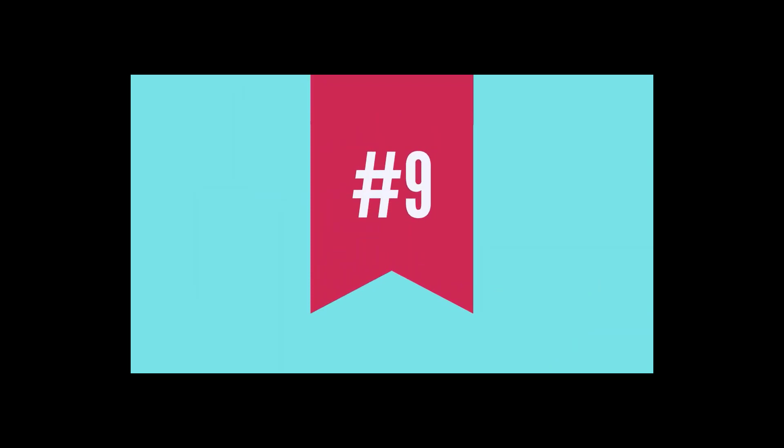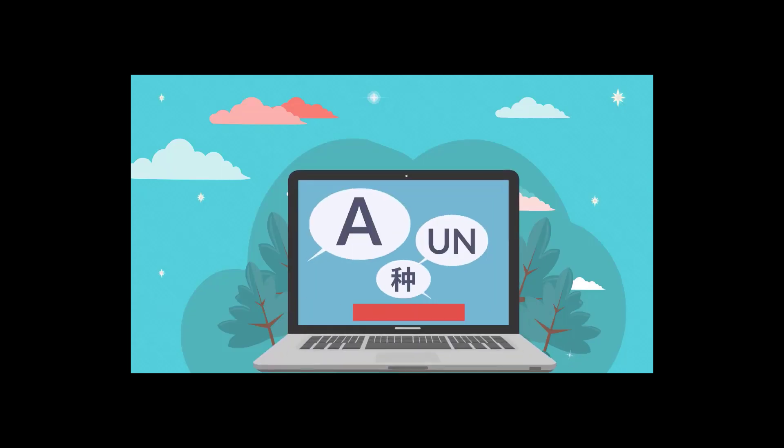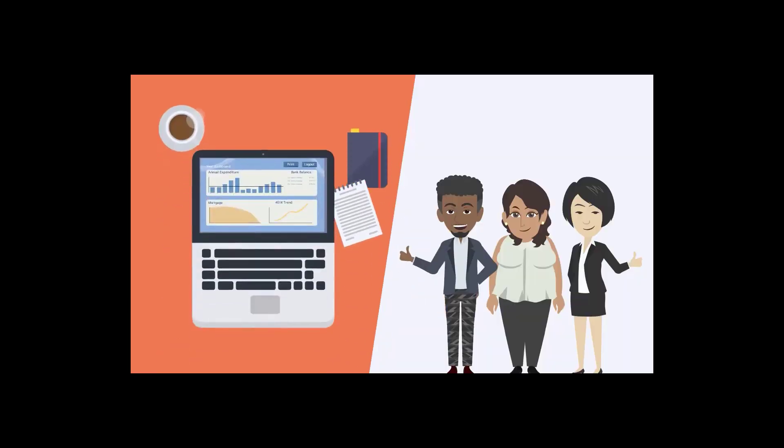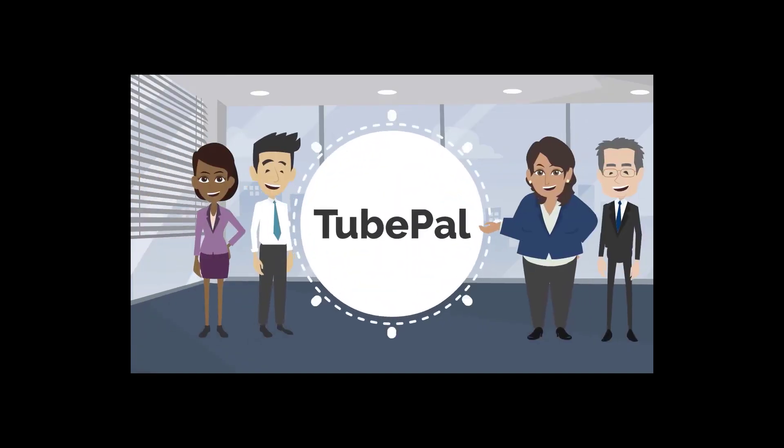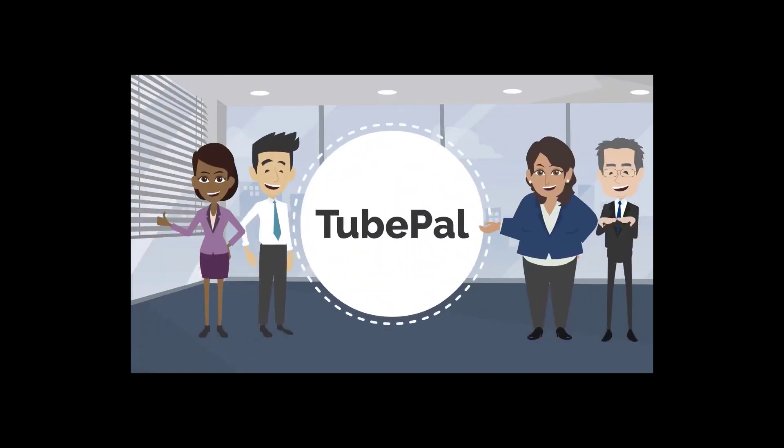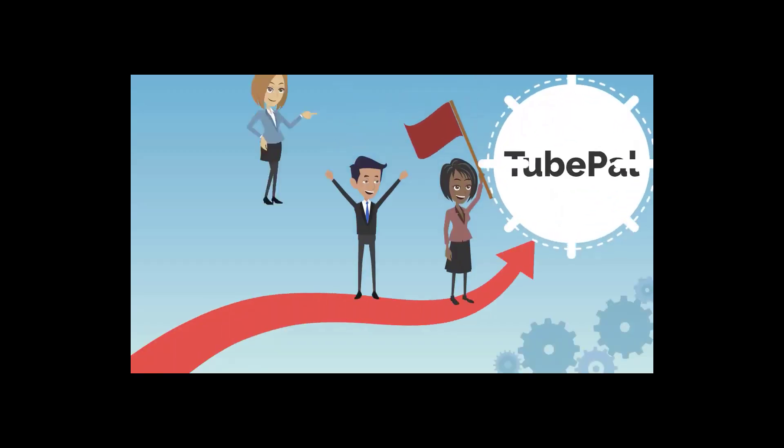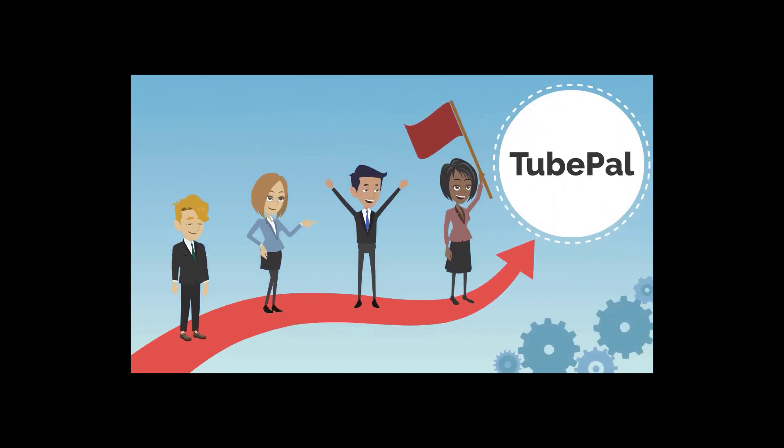Number nine, multilingual support with built-in 12 languages. Imagine being able to set dashboard in your local language and use TubePal whichever way you want. This collection of premium features puts TubePal in an entire elite traffic class of its own.